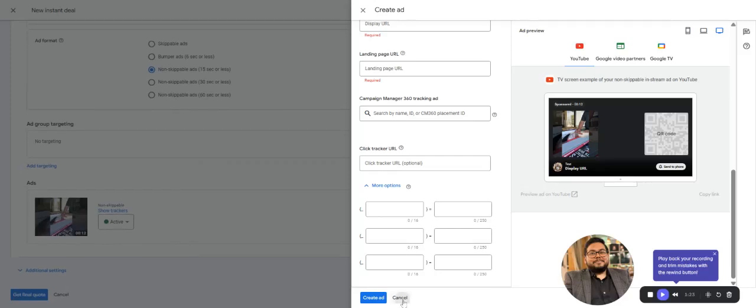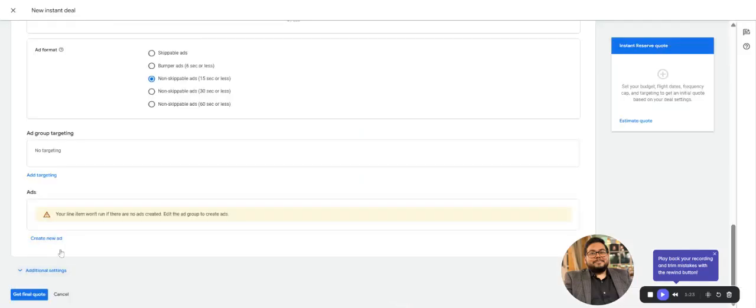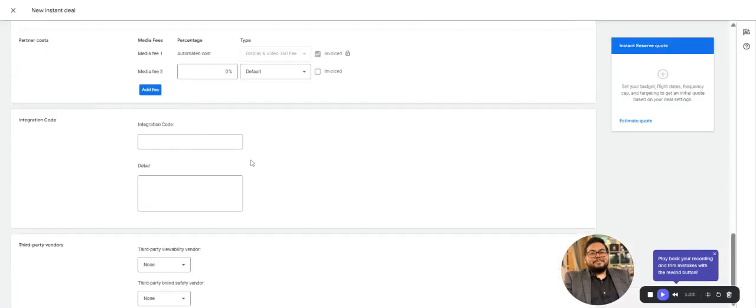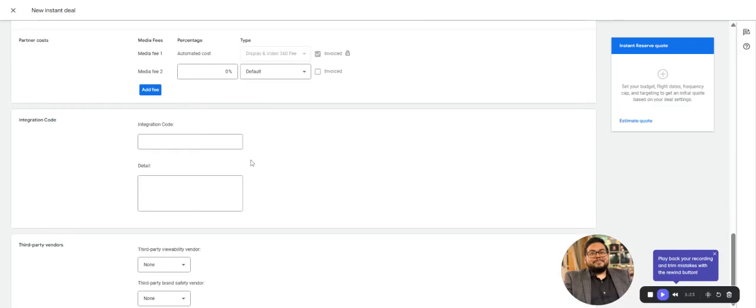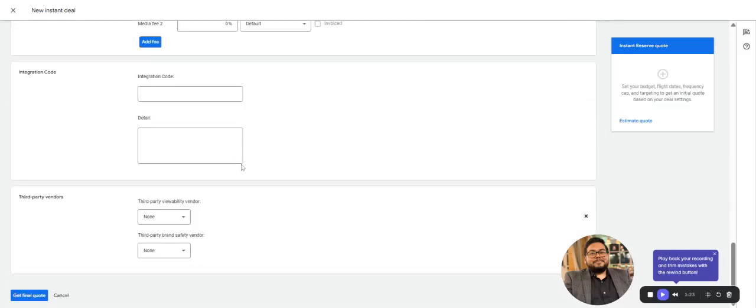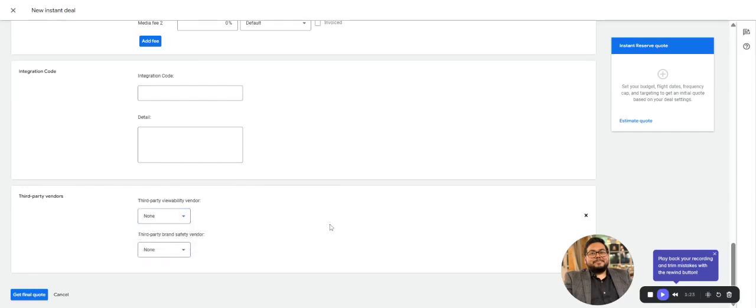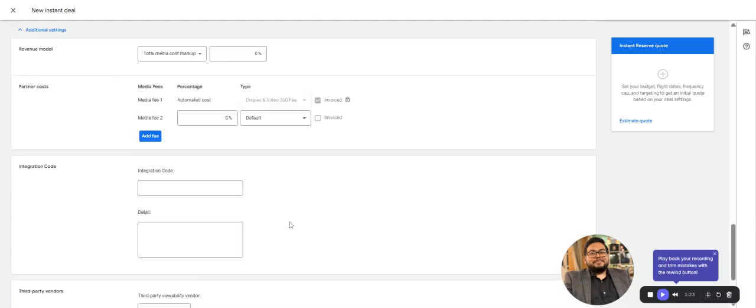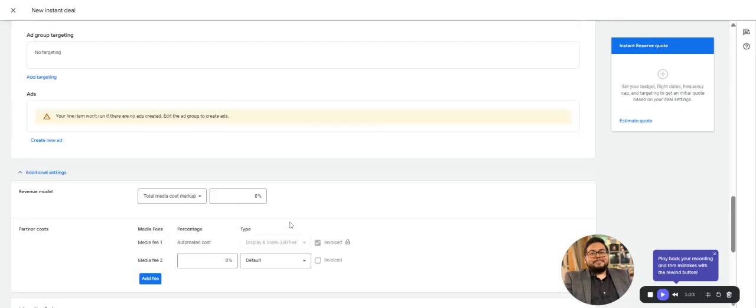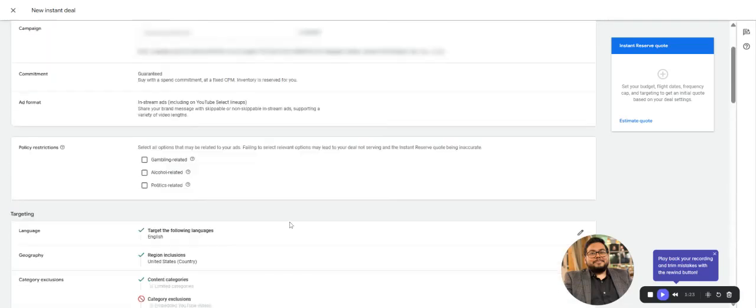You can add multiple videos here. Then you can add any third-party partner like DoubleVerify that's integrated to DV360, or any other brand safety partner that's integrated to your DSP.